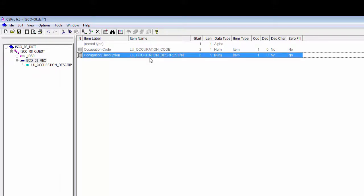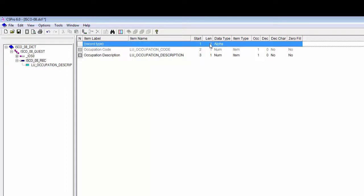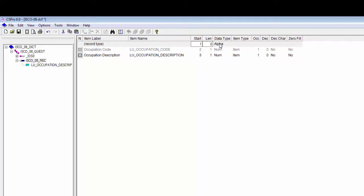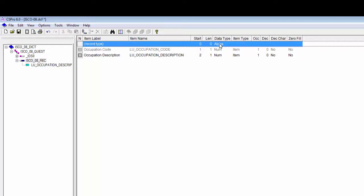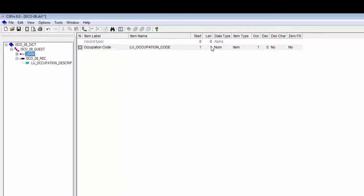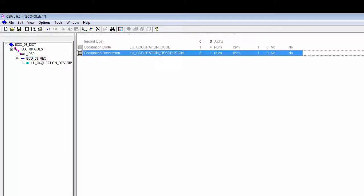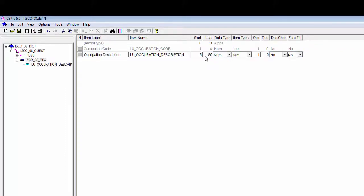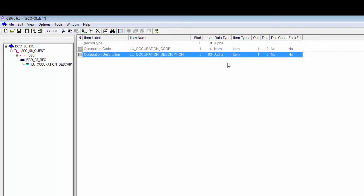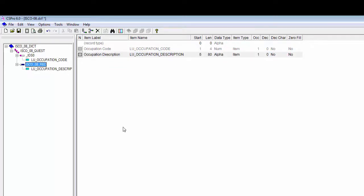Press Escape to indicate that you are done entering items. Since we only have one record type, we do not need a record type indicator — change the length of record type to zero. Entering zero tells CSPro that we do not need a record type indicator. I change the length of occupation code to four, so it matches the occupation code in the occupation code file. I change the length of occupation description to 80 and the data type to alpha, so it matches the data in the occupation code file. When these changes are complete, this is how the occupation code data dictionary, isco-08.dcf, should look.